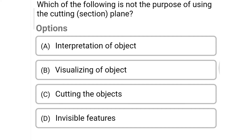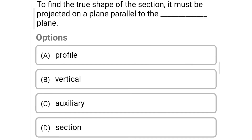Next question: which of the following is NOT the purpose of using a cutting section plane? Option A: interpretation of object, option B: visualizing object, option C: cutting the objects, option D: invisible features. The correct answer is option C: cutting the objects.